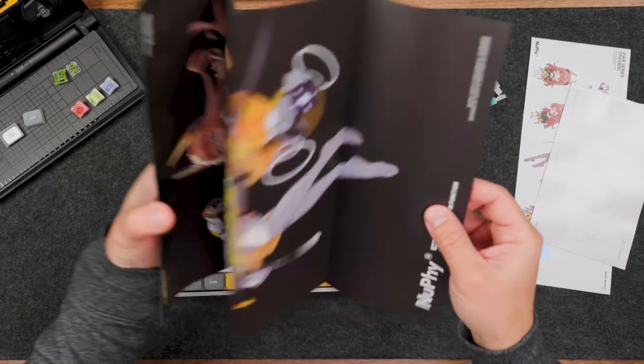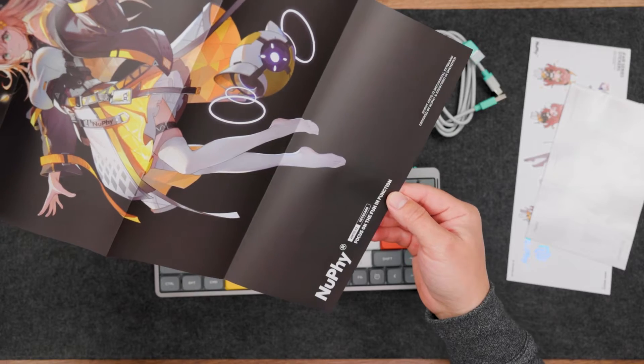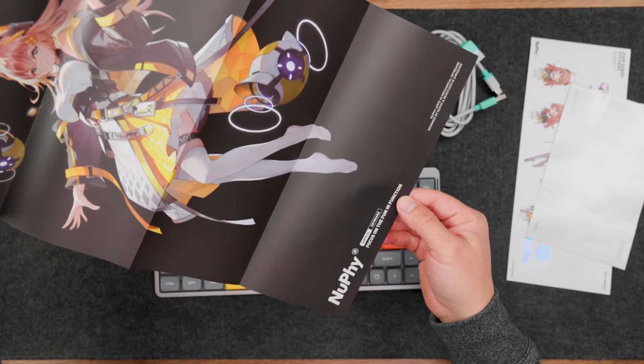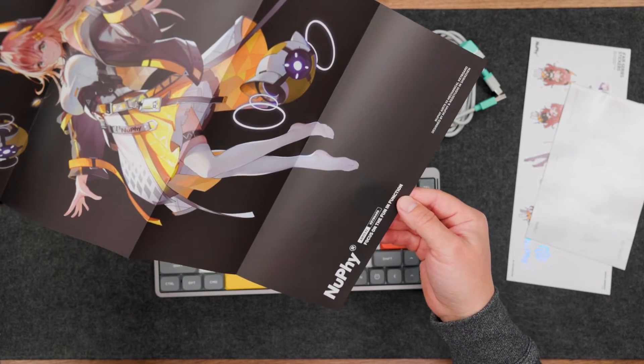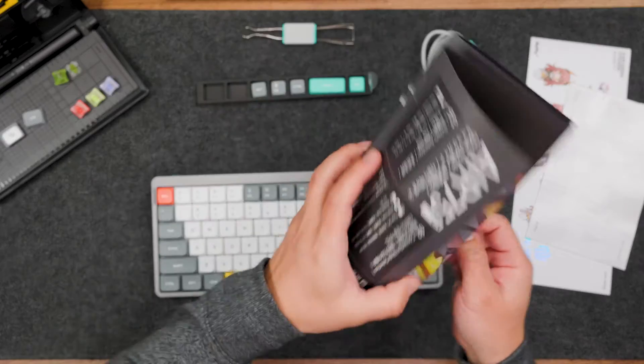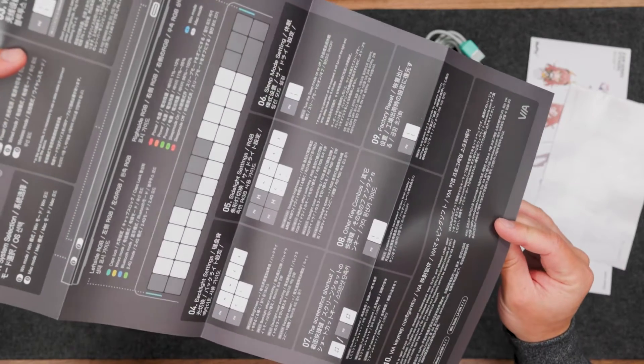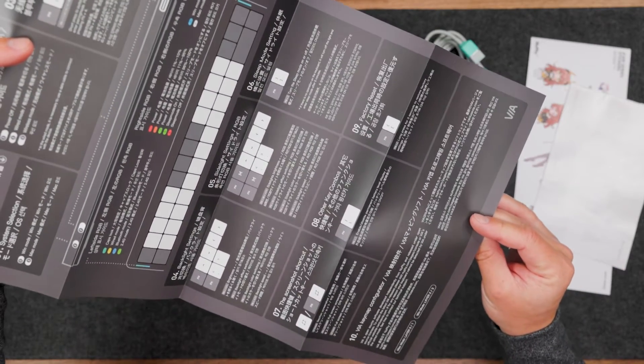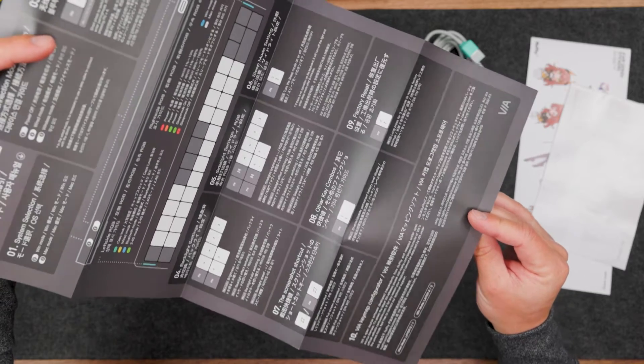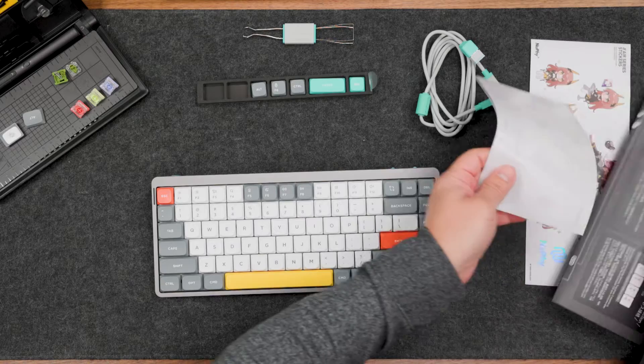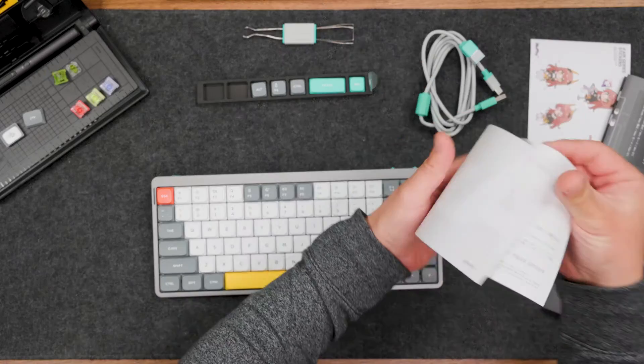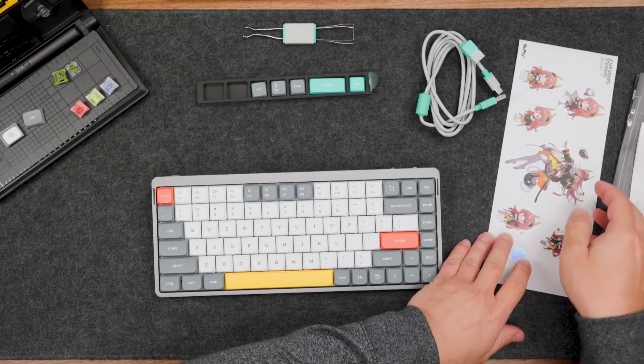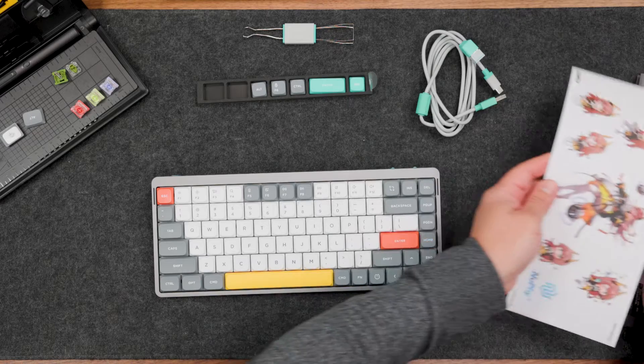You will have an additional set of keycaps, and as always, pretty nice stuff from Nufi—this poster. This poster is also a quick help to understand the hotkeys for RGB and other stuff. Also, you will have a manual and some stickers.